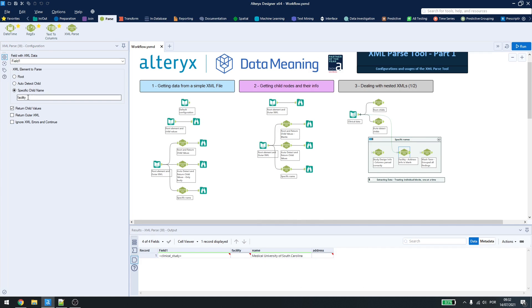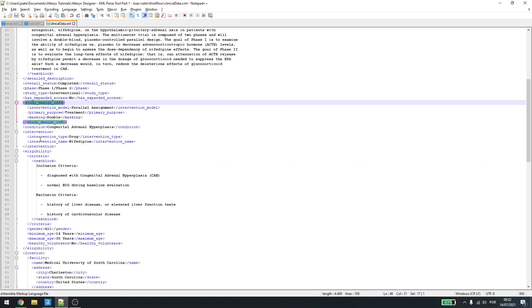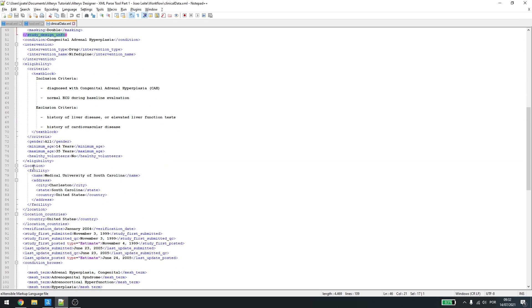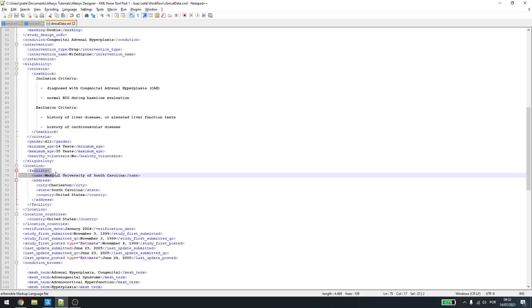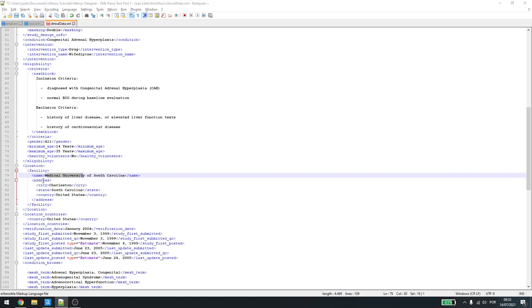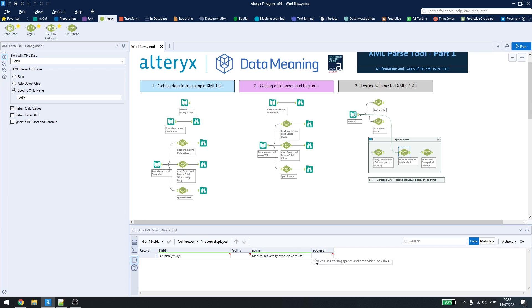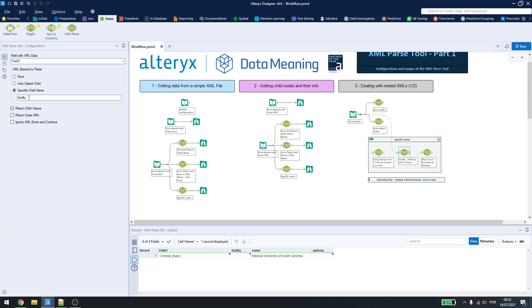Let's say I want to get the facility, which is under location here. If I type in location, I won't get anything, because it will go to facility, and facility doesn't have anything written down here. So, I need to get facility to get the name, but if I check the address, it will still be empty. So, if I want to get the address, I'll have to type in here address.